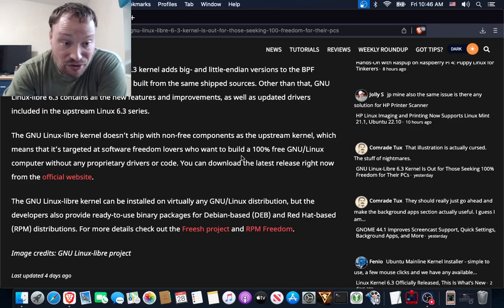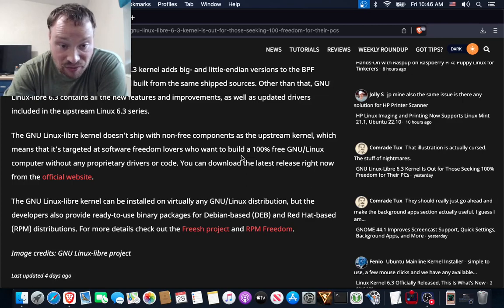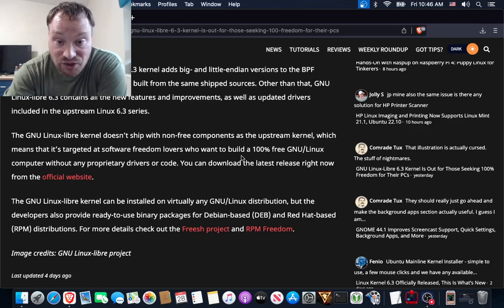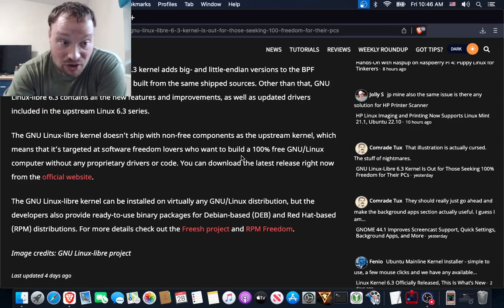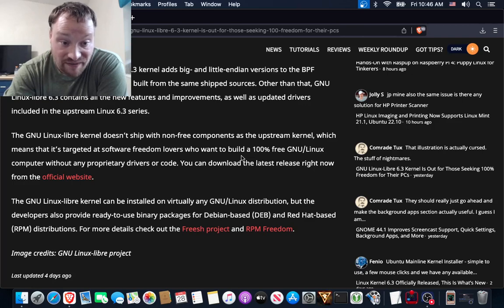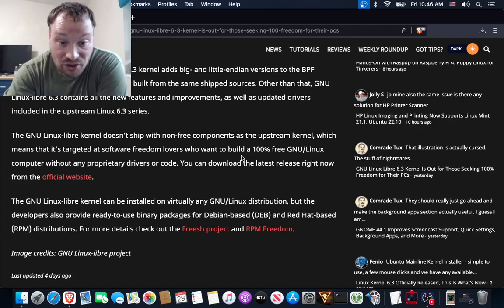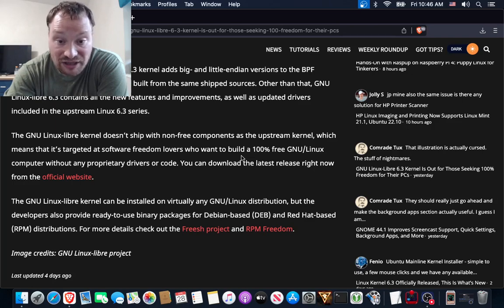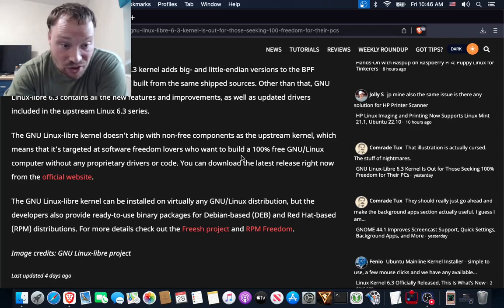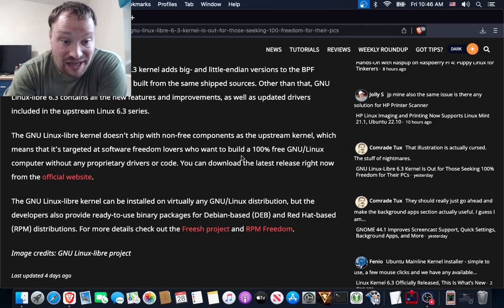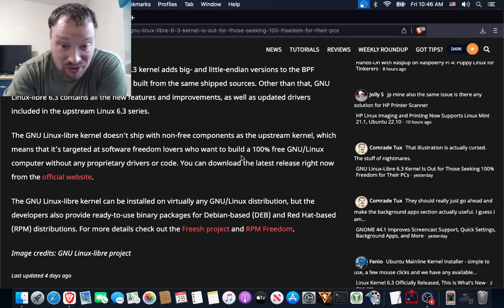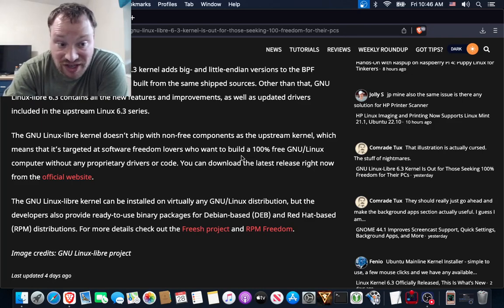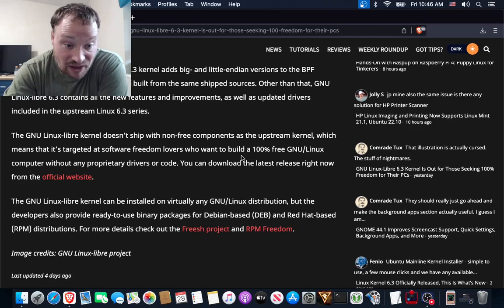The GNU Linux Libre kernel doesn't ship with non-free components as the upstream kernel, which means that it's targeted at software freedom lovers who want to build a 100% free GNU/Linux computer without any proprietary drivers or code. You can download the latest release right now from the official website.